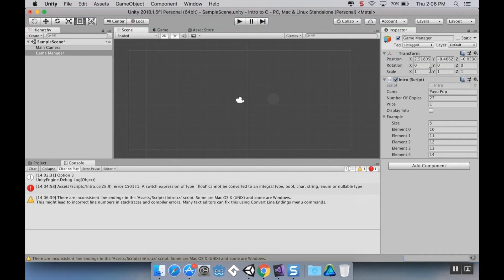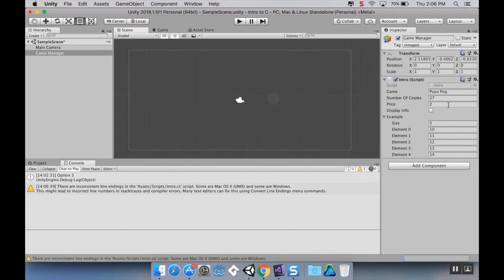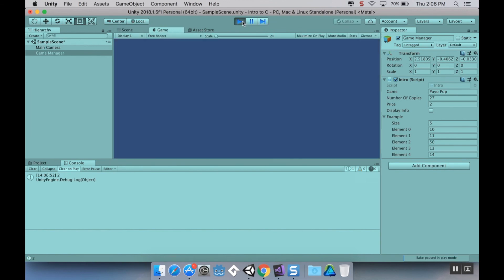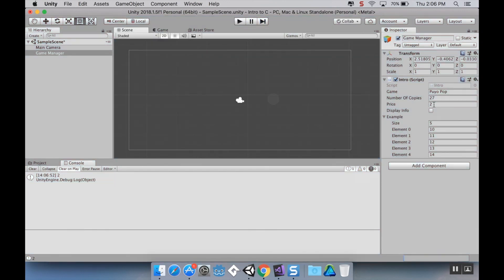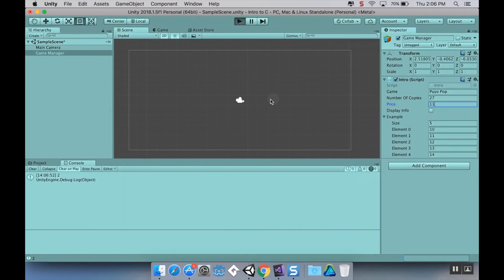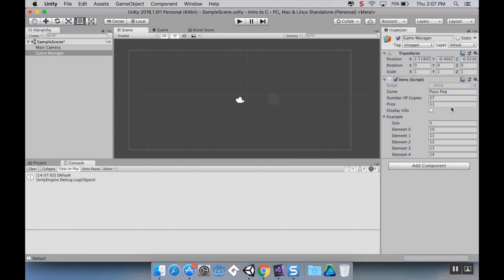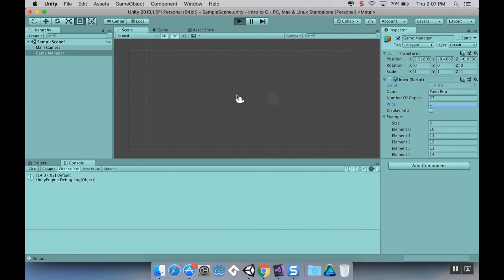Right now it's going to think and change my value for price to 2. So if I hit play, I should see a 2. And there we go. If I change this from 2 to say 11 and hit play, I should see default. And if I change it back to just plain 1 and hit play, I'll see 1.